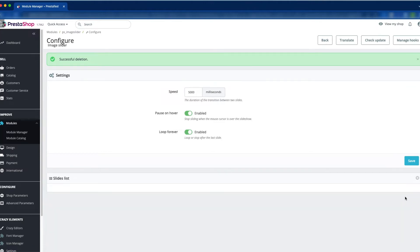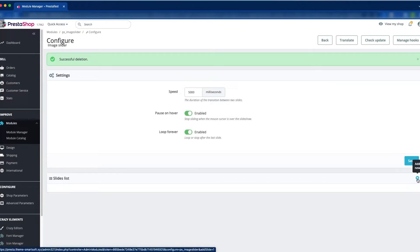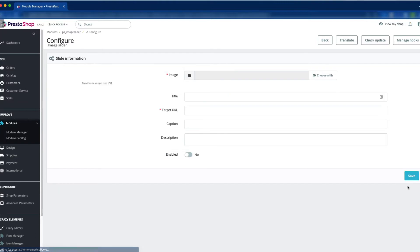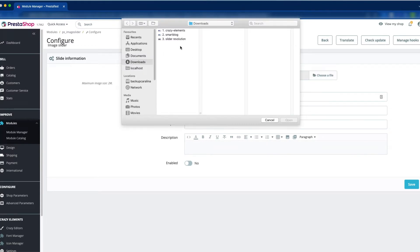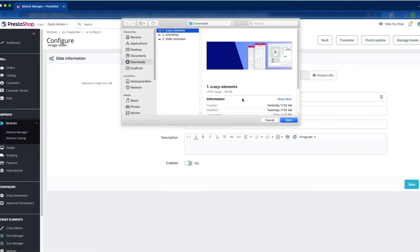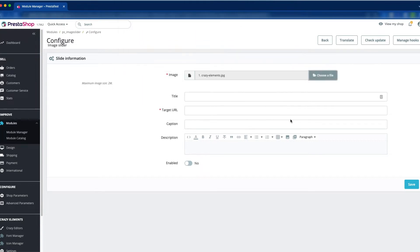Now we are going to add new image slides. To add one, just click on the Add New button. Here you can see the image field — click Choose a File. On the first slide, we would like to add the Crazy Elements image. Just click Open.